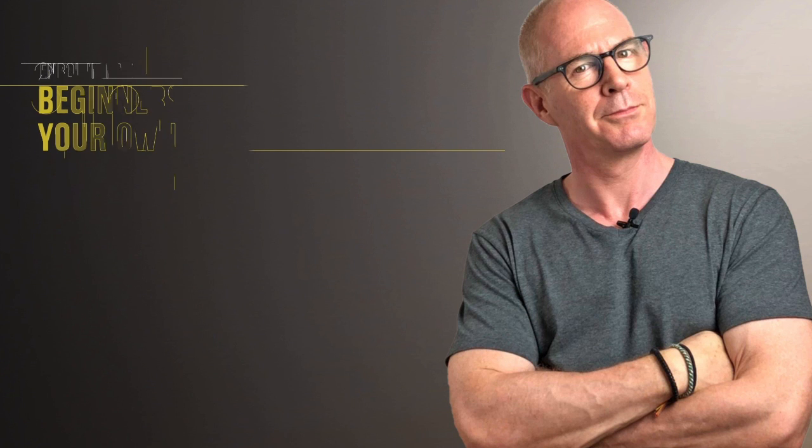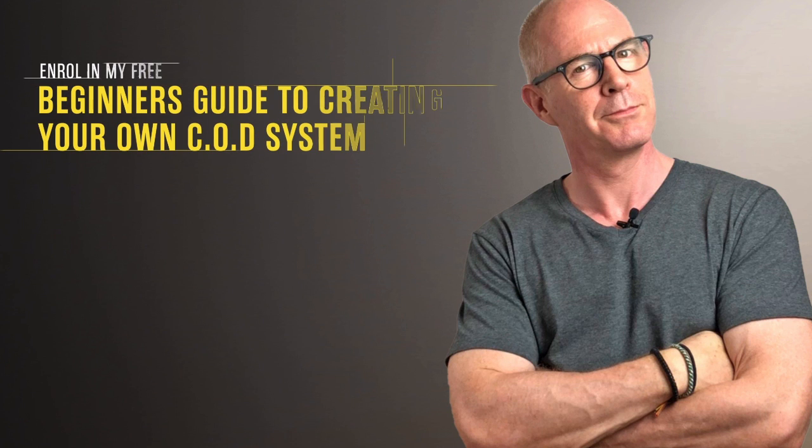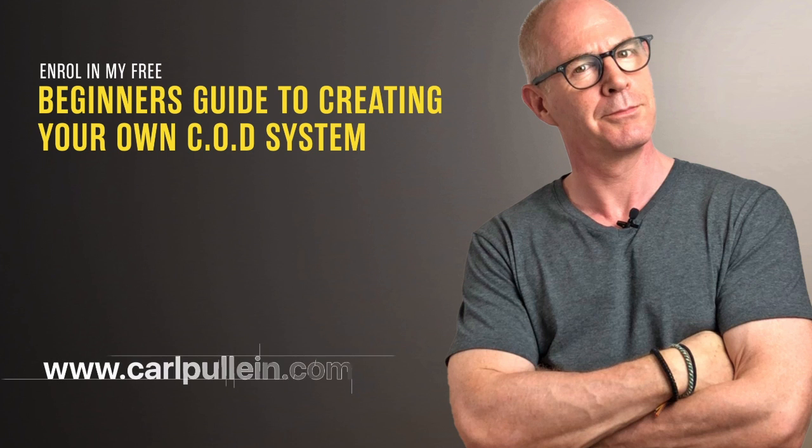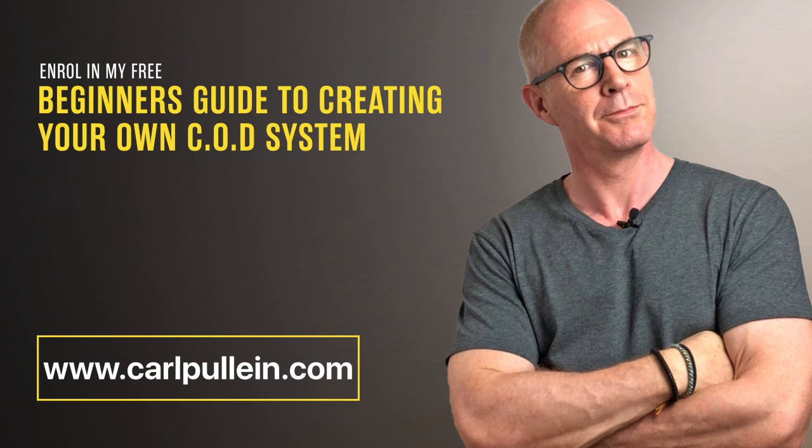Thank you for watching this video. If you liked what you saw and you would like to learn more about becoming better organized and more productive, then get yourself enrolled in my free beginner's guide to creating your own COD system. And if you'd like to learn more about how I can help you, then visit my website at carlpullen.com. All the details are in the show notes below.